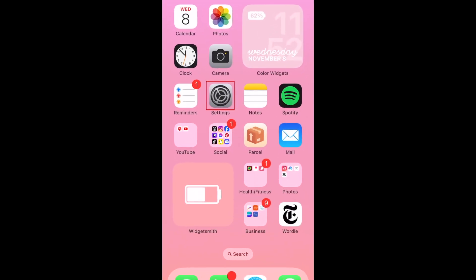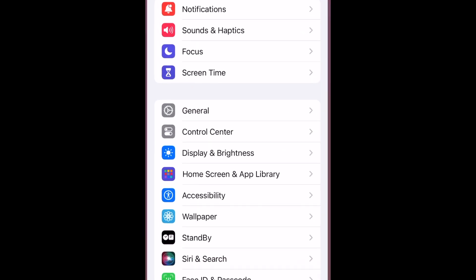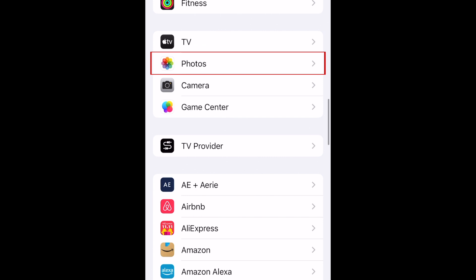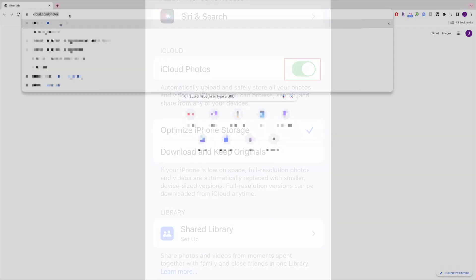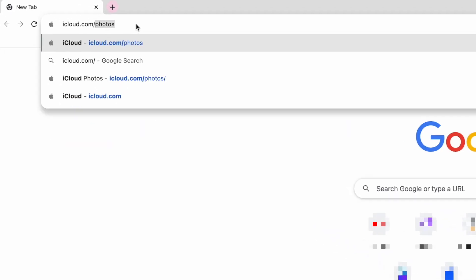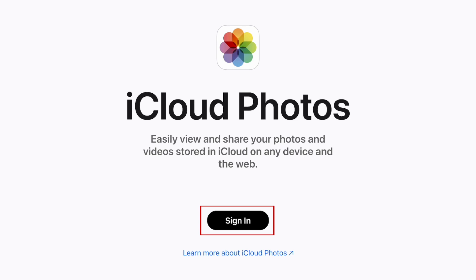To use iCloud to transfer your photos between devices, first open the Settings app on your iPhone. Scroll down and tap Photos. Then tap the switch labeled iCloud Photos to enable automatic transfer of all your photos and videos to iCloud storage. You can then get your photos from iCloud to your computer by going to iCloud.com/photos and logging into your same Apple ID account that you use on your iPhone.